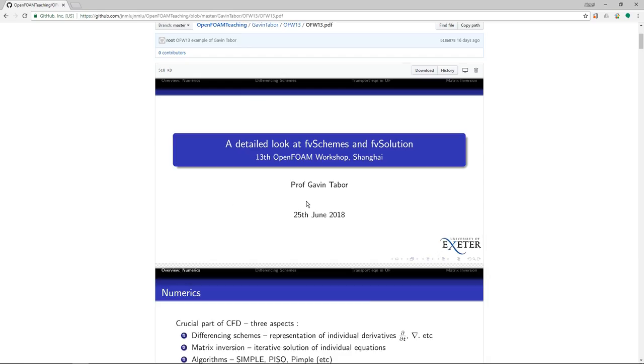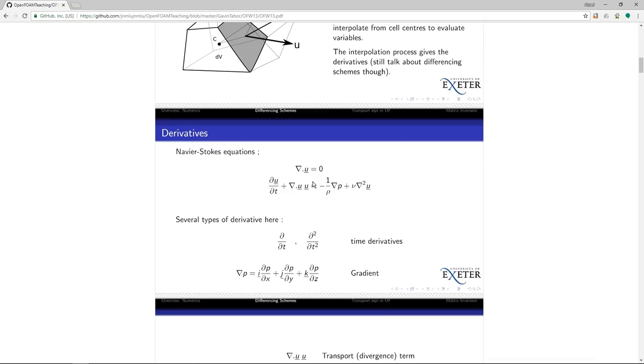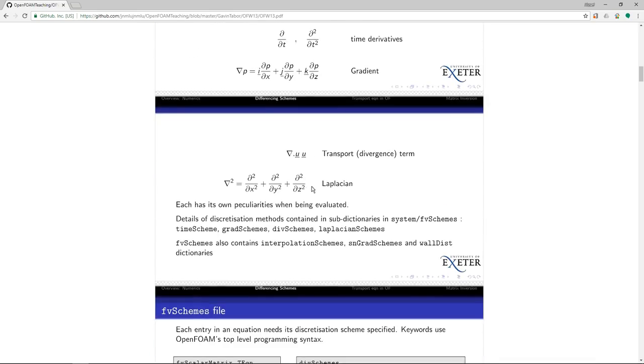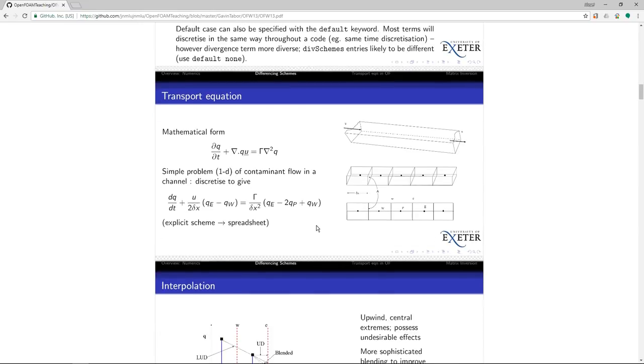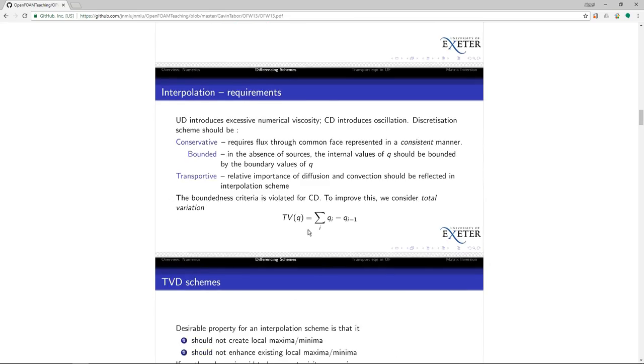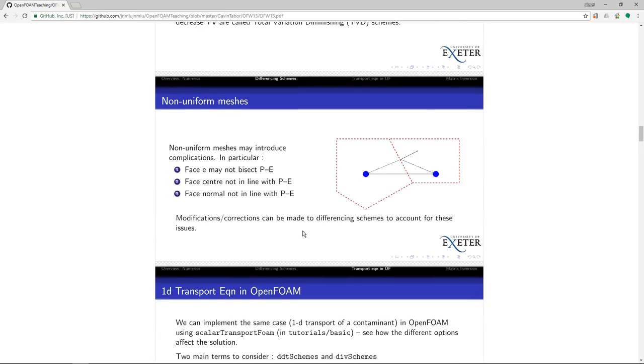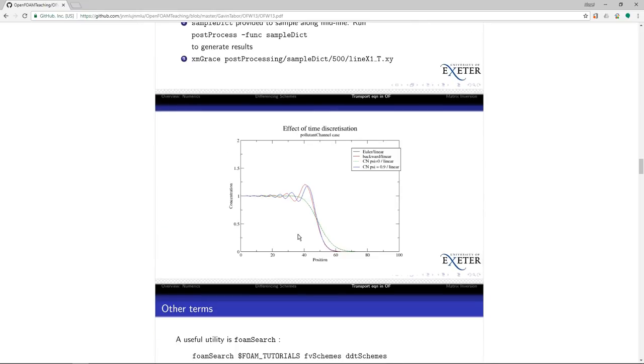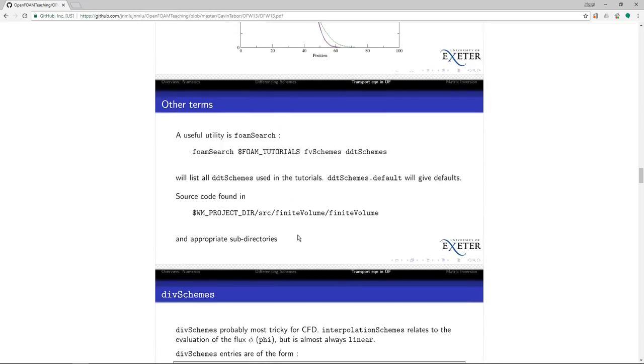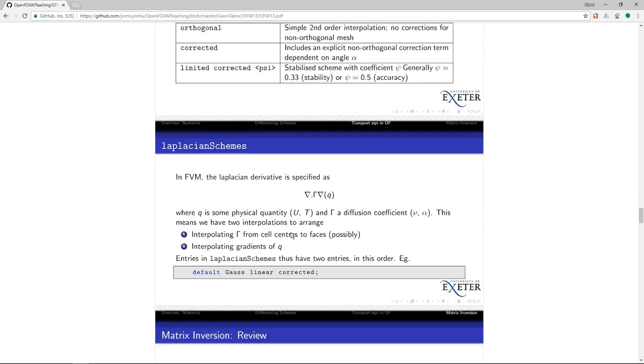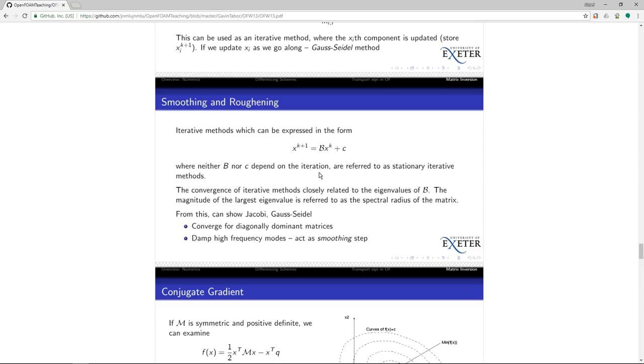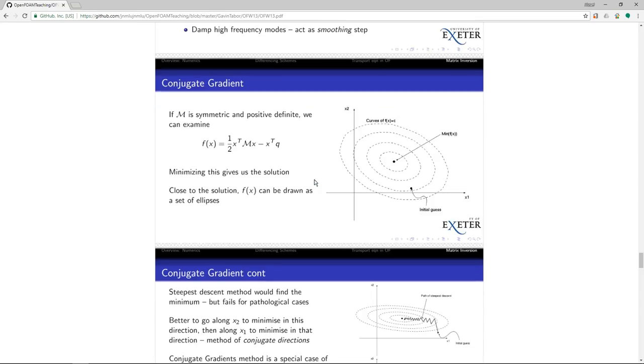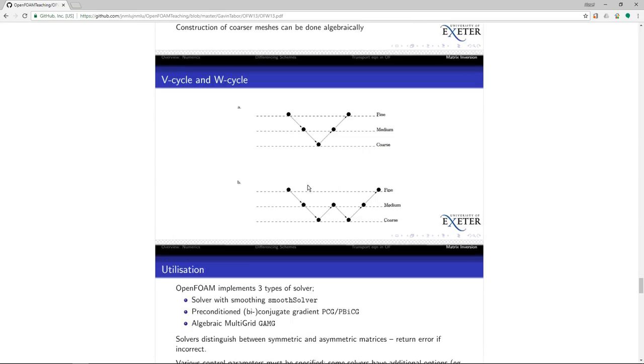This course that he offered at the workshop is about FV schemes and FV solutions, interpolation schemes, and really cool stuff like time discretization with tutorials, and also here matrix equations and things like that.